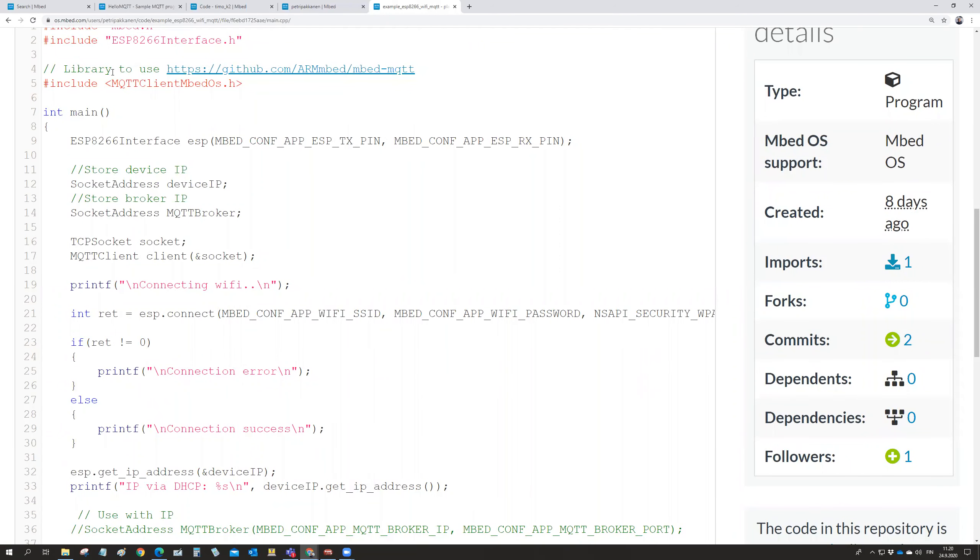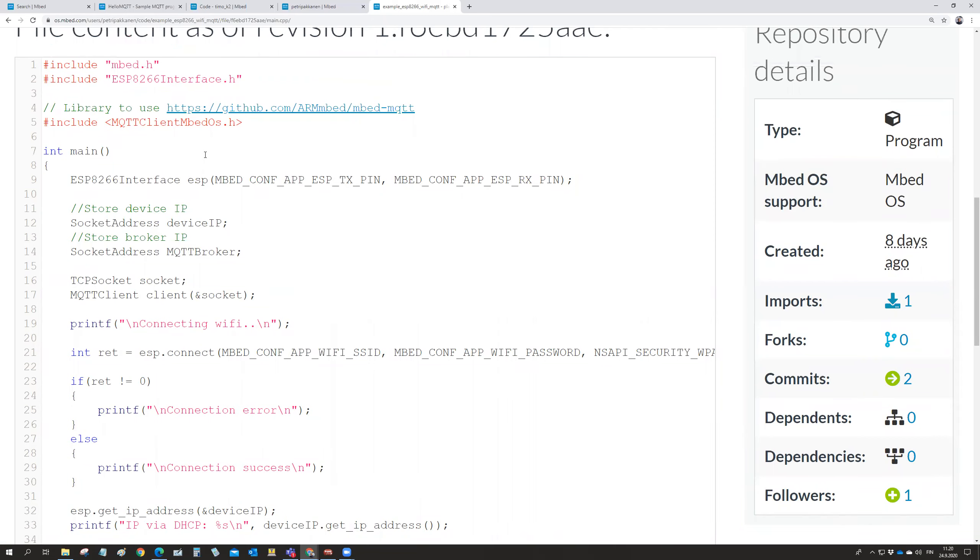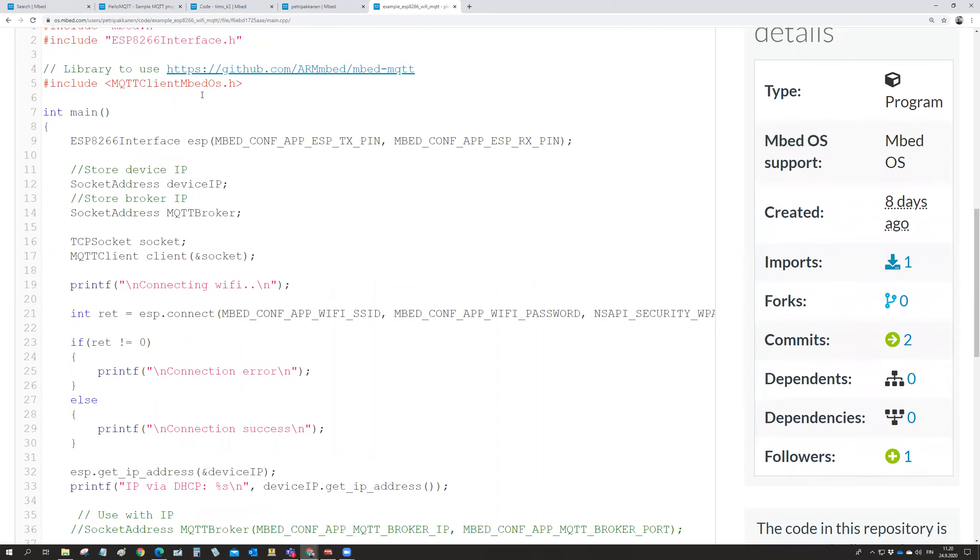So you are importing a library into your project. So in a compiler, in the online compiler, you select import library from a URL and then you write there this or copy this address to the URL and it gets the Mbed MQTT library. And then when the library is there in your project, then you refer it with the include MQTT client Mbed OS.h and then all done.